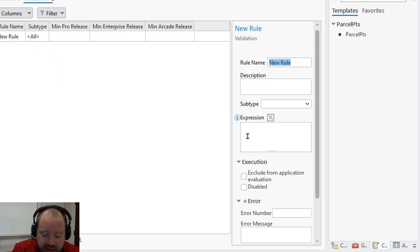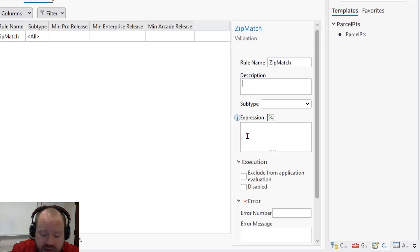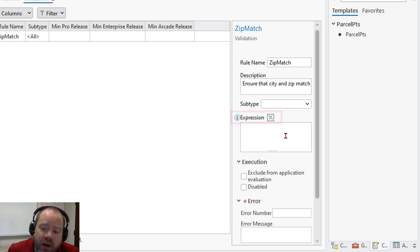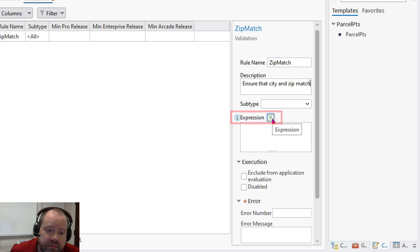We'll give it a name, let's call it zip match, and a description. Ensure that city and zip match. Now we're ready to build our expression.